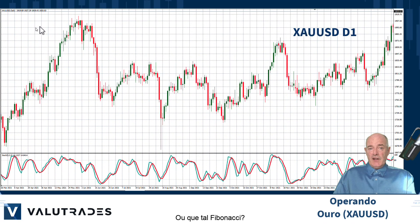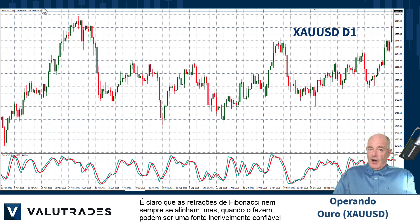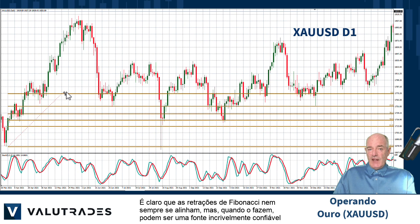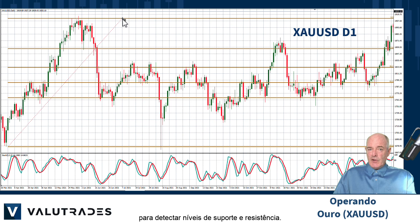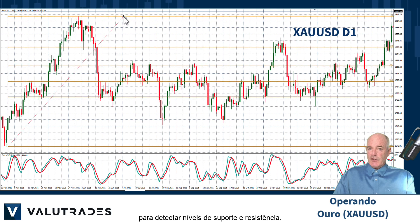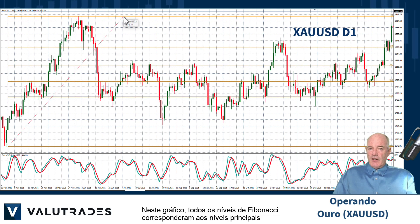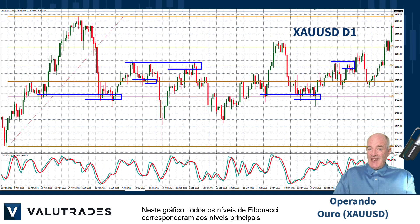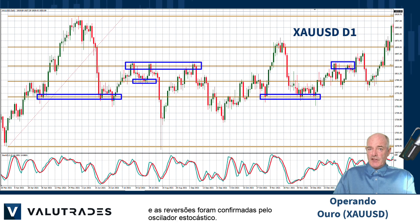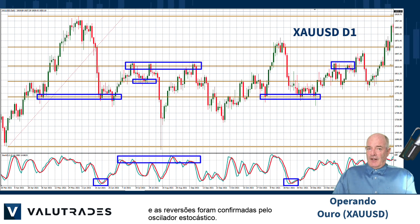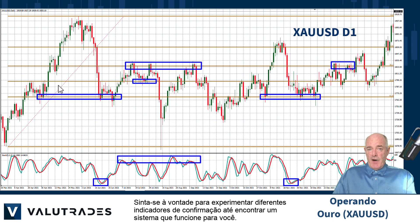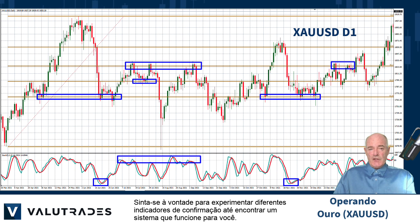Or how about Fibonacci? Of course, Fib retracements don't always line up, but when they do, they can be an incredibly reliable source for spotting levels of support and resistance. In this chart, all Fibonacci levels corresponded with key levels and reversals were confirmed by the stochastic oscillator. Feel free to experiment with different confirming indicators until you find a system that works for you.